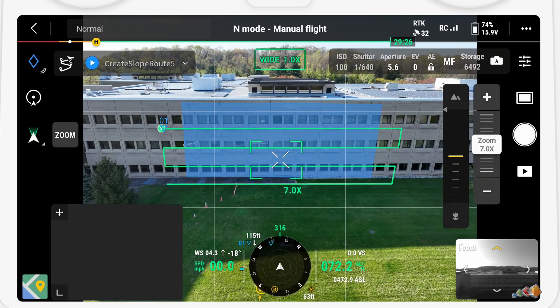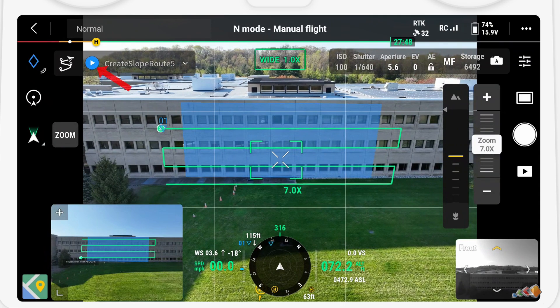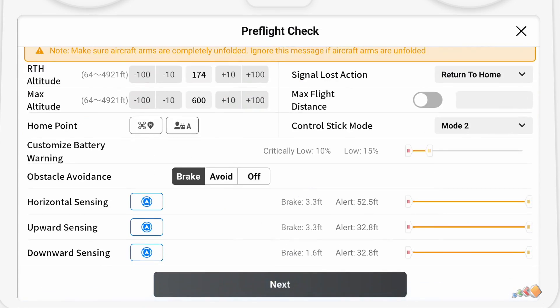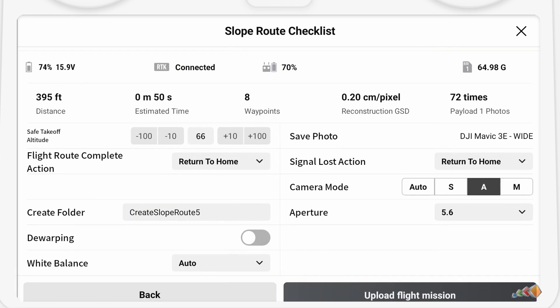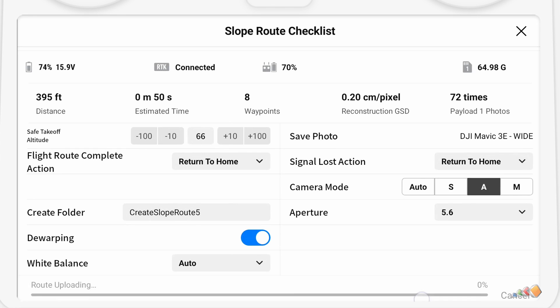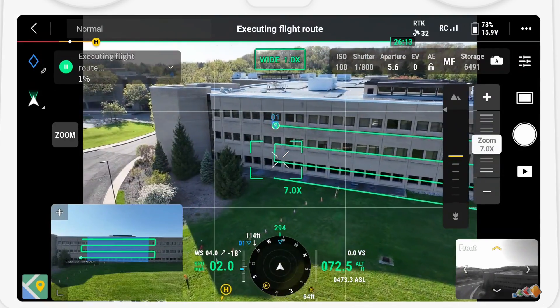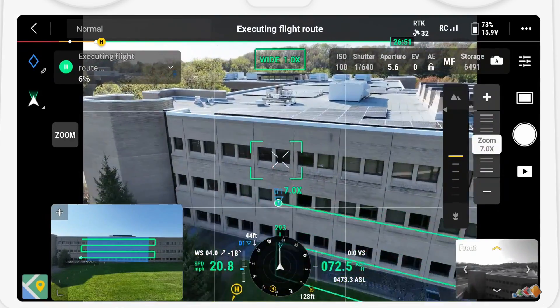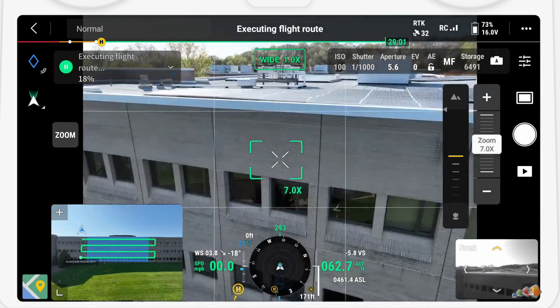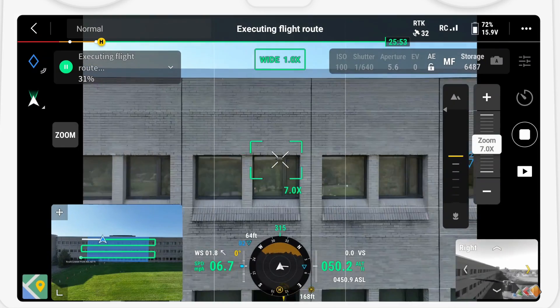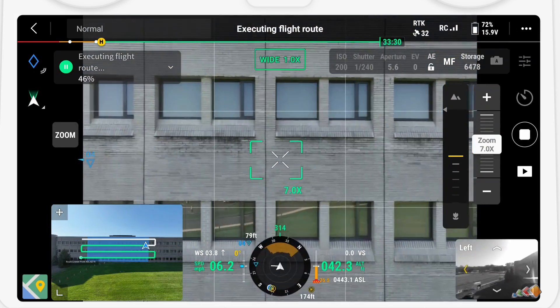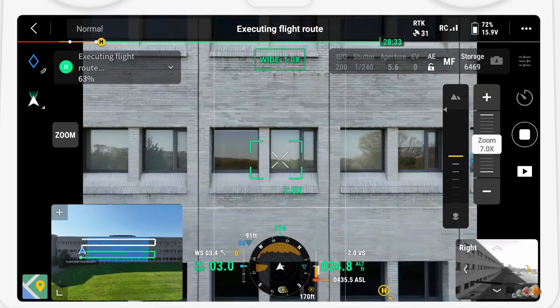Now I'm going to switch back to the camera view and start the mission in the usual way by pressing the play button. I want dewarping turned on as I will be providing the photos to someone and we don't want those curved edges, then we press Start. It executes the mission flying back and forth capturing photos — you can see the progress in the window in the bottom left. And that's it, we've captured our first slope route.